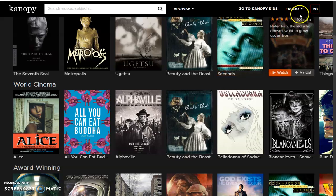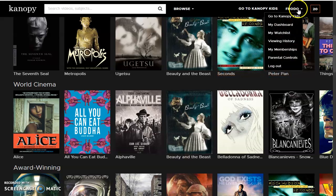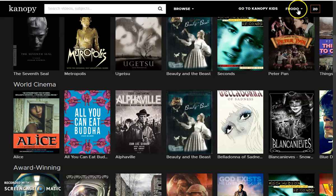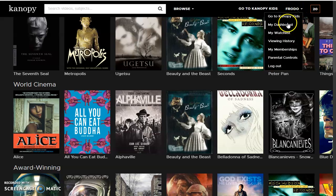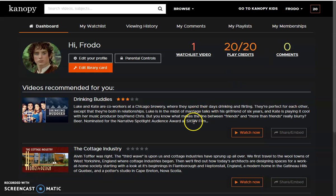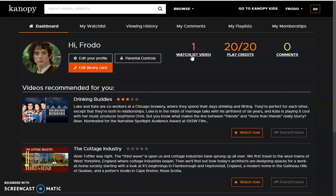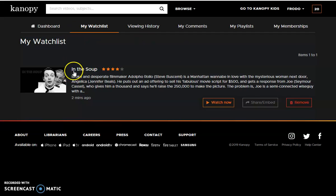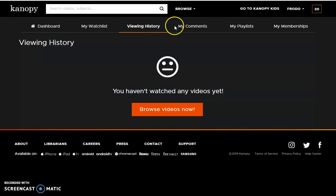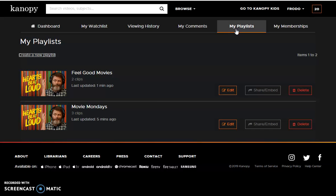Let's go ahead and go to our dashboard now. Click your name up here and go to My Dashboard. You can edit your profile from this page, along with your library card. You can also go to the Parental Control page. From here, you can see what videos you have in your watchlist, your viewing history, any comments you've made, or your playlists that you have created.